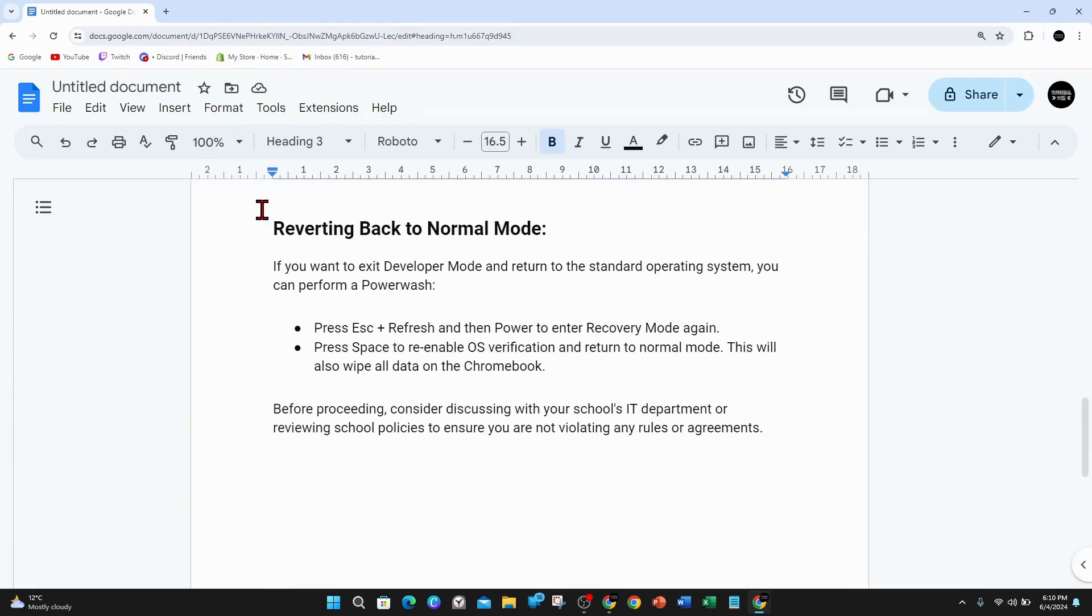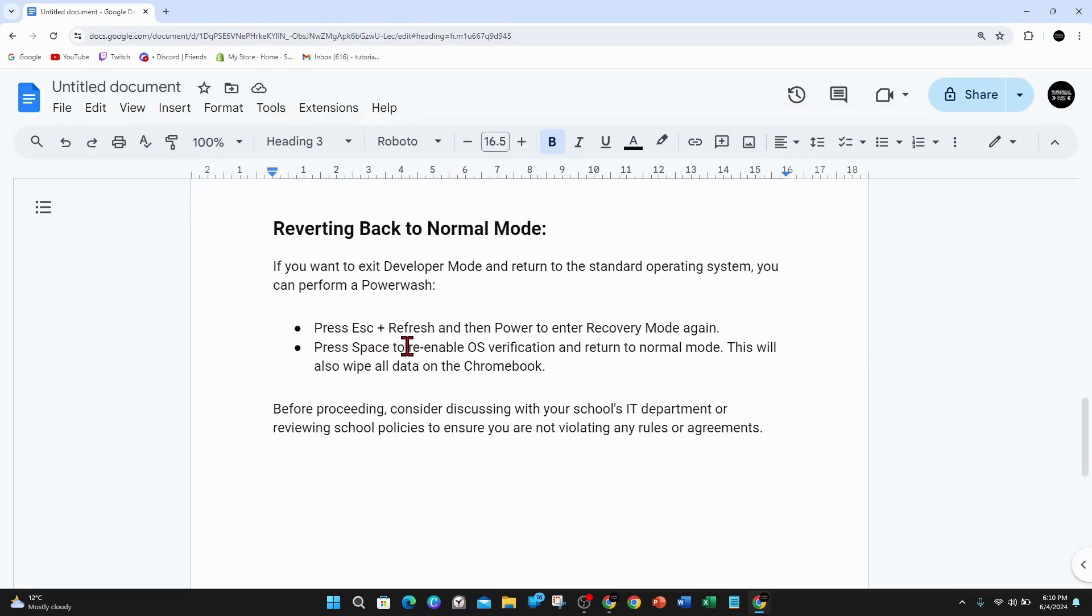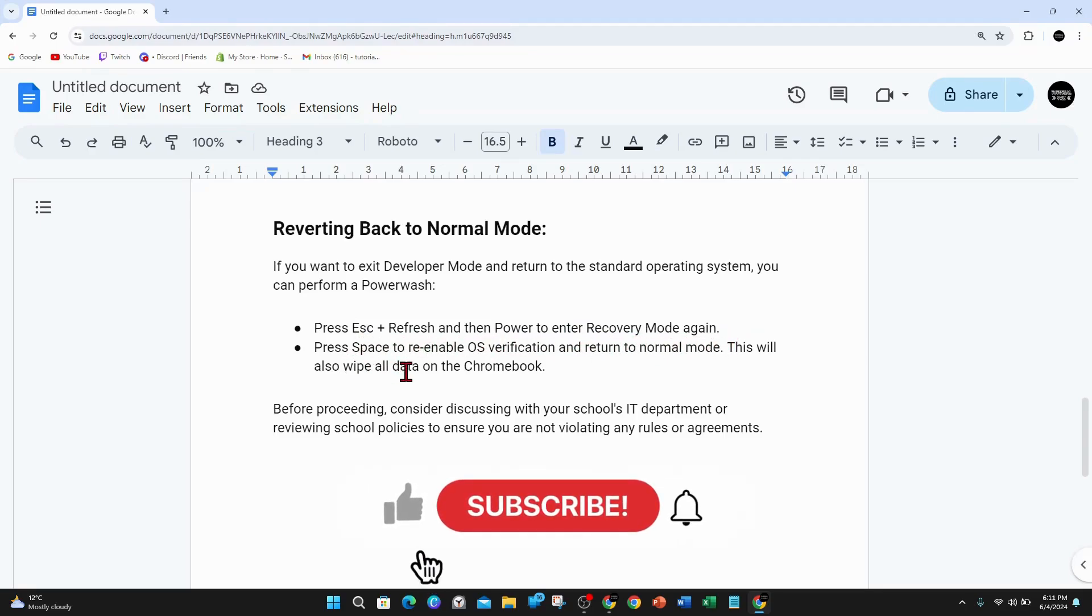If you want to revert back to normal mode, press Escape and Refresh, then Power to enter recovery mode again. Then press Space to re-enable OS verification and return to normal mode. This will also wipe all data on the Chromebook.